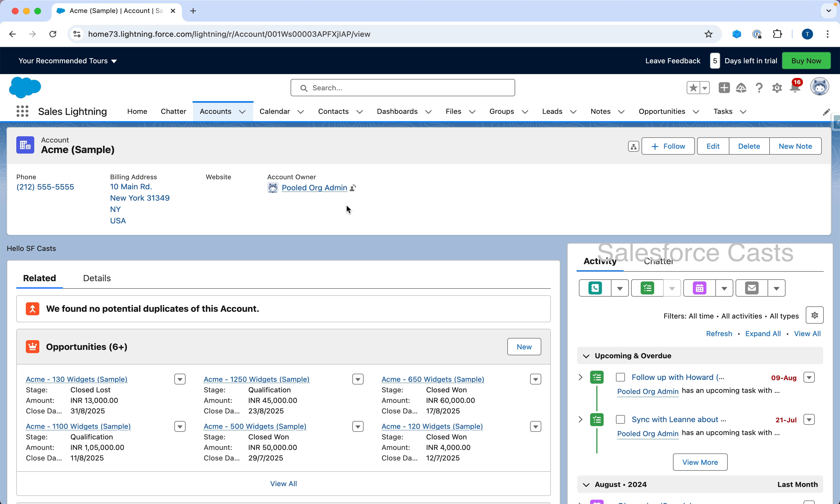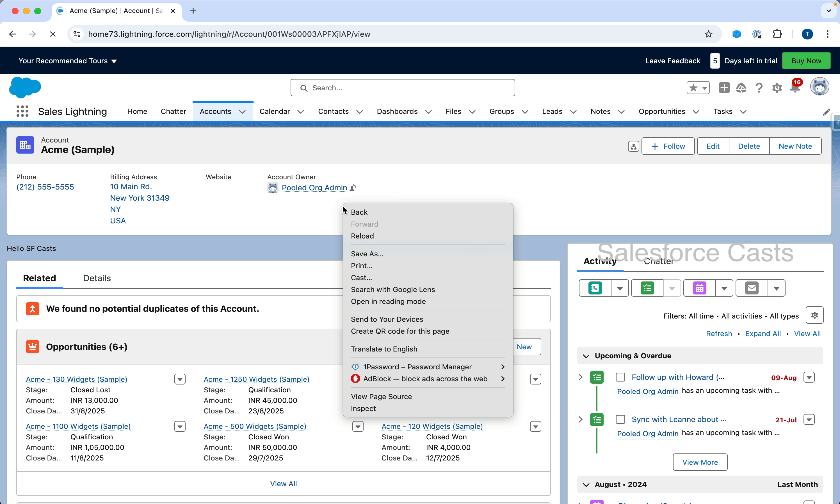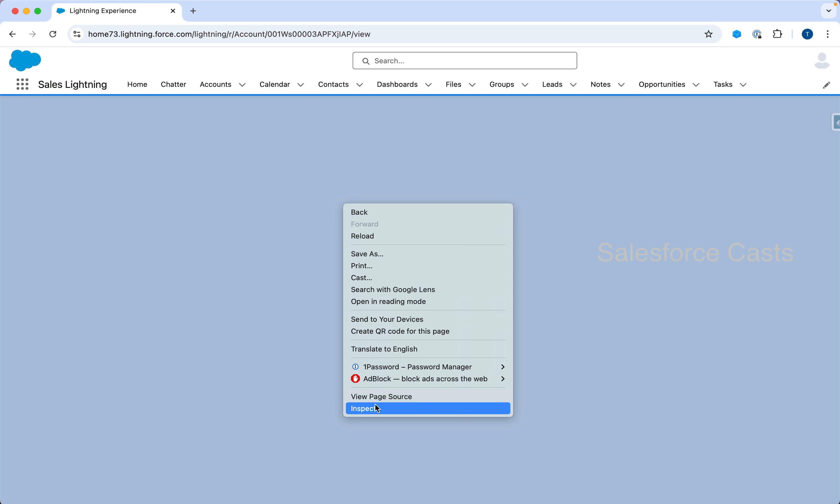back to the Salesforce org. Just to save some time, I have already dragged and dropped the web component onto the account record page. I'm going to reload the page.